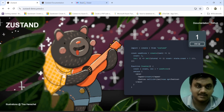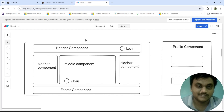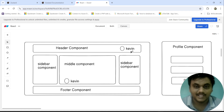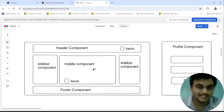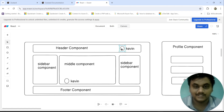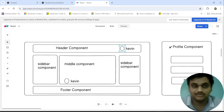What is state management? I am going to explain state management using a diagram — a website example. If you take a website, it contains some components: a header component, a sidebar component, a middle component, and a footer component. In the header and middle component, we have some user information like a username. Suppose in the profile component you have clicked on the profile, it will go to a new page called the profile component.